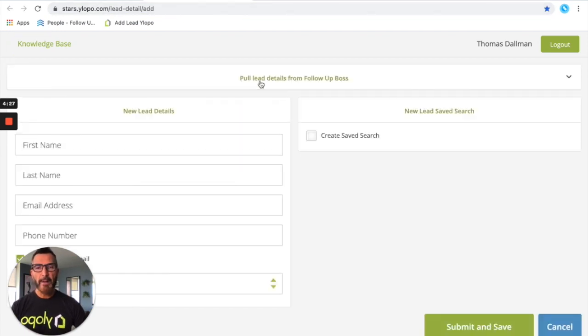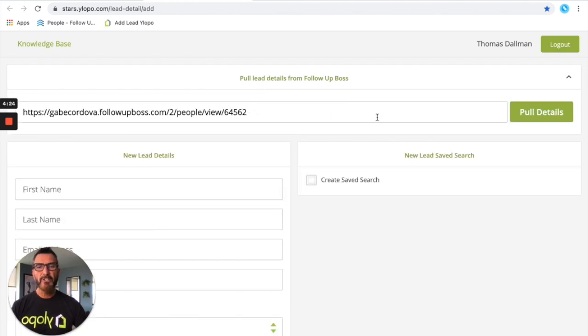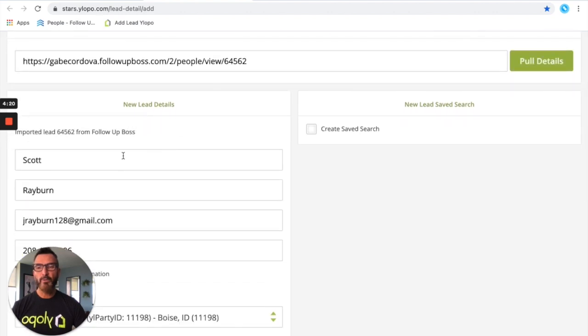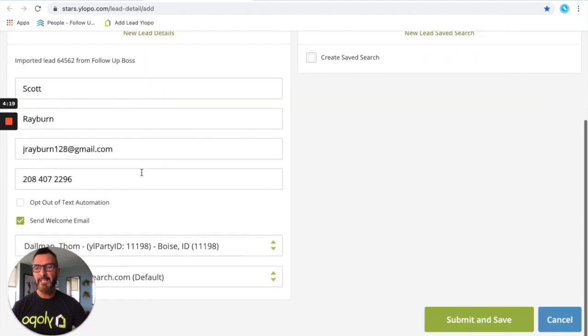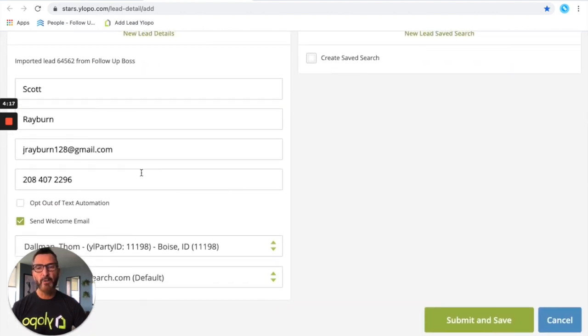Once you're on that page you're gonna see pull lead details from Follow-Up Boss. Just paste that link and hit pull details. You're gonna see that it's gonna pull over the name, email, phone number, everything that you've got in Follow-Up Boss on this lead.